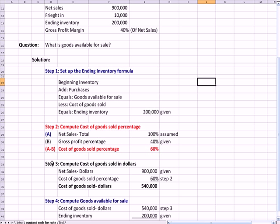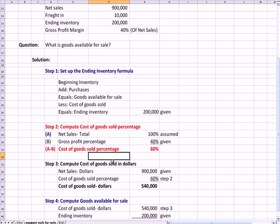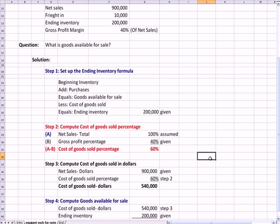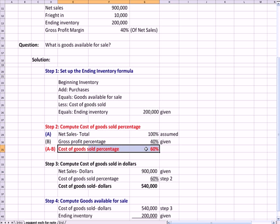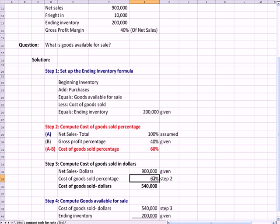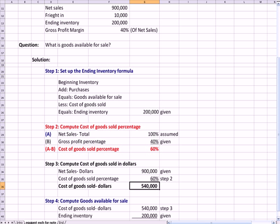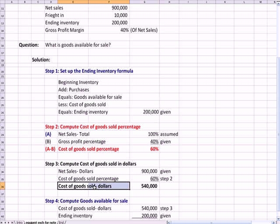Step three is, now that I have cost of goods sold as a percentage, let's calculate cost of goods sold in dollars. So I was given net sales of 900,000. I multiply that by the cost of goods sold percentage I just figured out in step two. And I get my cost of goods sold in dollars as net sales in dollars times the 60% or the 60 cents of every dollar that's cost of goods sold.